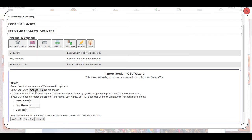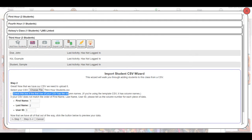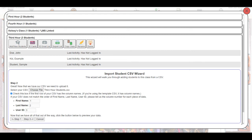From here, we'll just go ahead and choose our file. So we'll choose our spreadsheet, just like uploading a document to Google Classroom or anywhere else. And then you would go ahead and check this box if you do have column names across the top. So if the first row says first name, last name, et cetera, then you'll want to check that box.